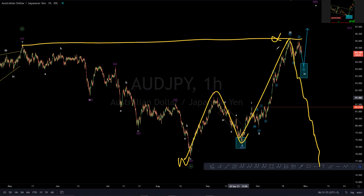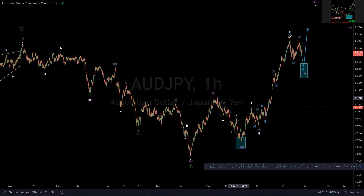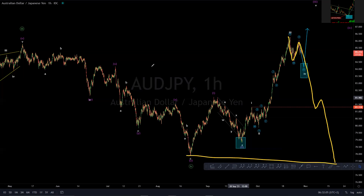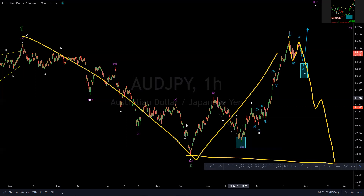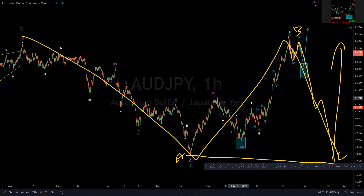So it would form more or less a regular-ish flat correction, and we would expect that this unfolds as a 1, 2, 3, 4, 5. If this is going to be a W, in this case it will be an A, B, C — A, B, C — or a 3-3-5 flat correction before we can get that move to the upside.